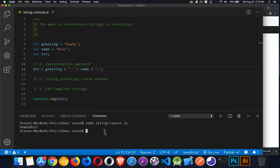Run this again. There we are. So there's the space, there's the period, all of it together. That's the most basic concatenation operator.